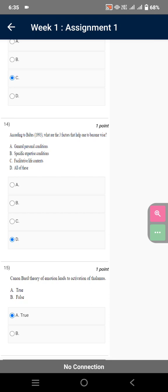Cannon-Bard theory of emotion leads to activation of thalamus. True. So this was all from the assignment one of our course emotional intelligence.